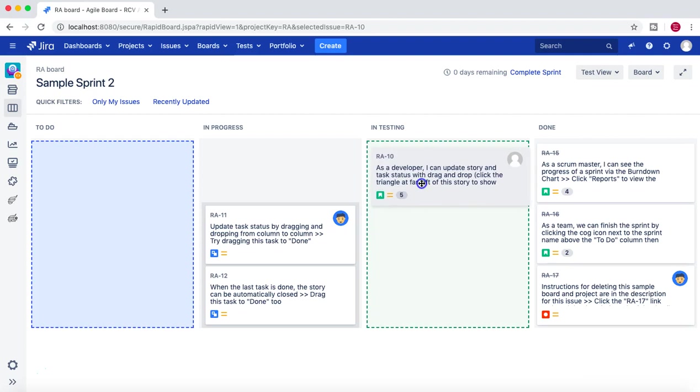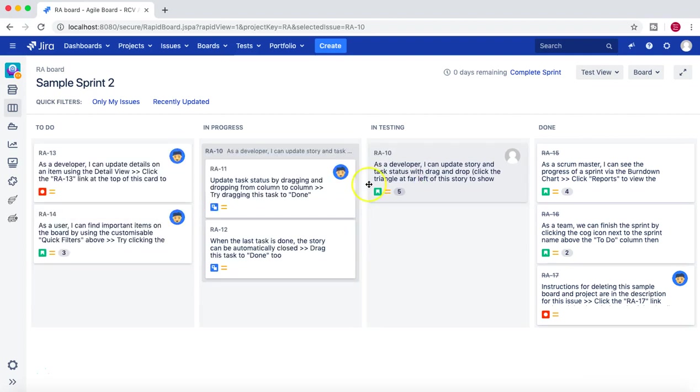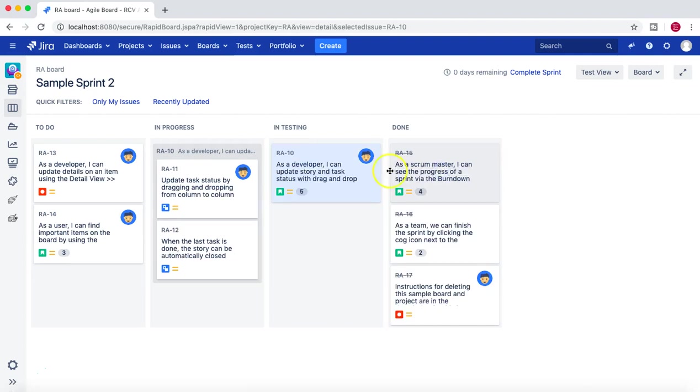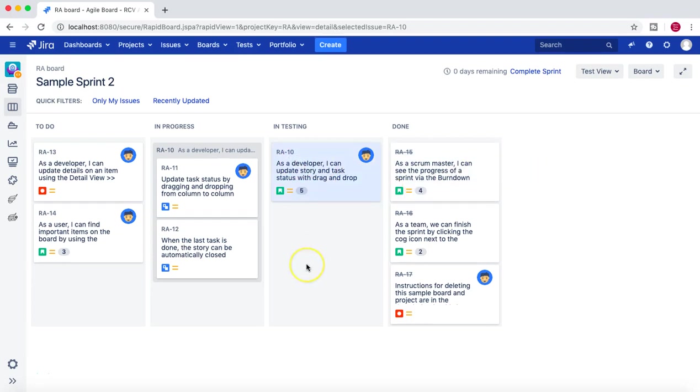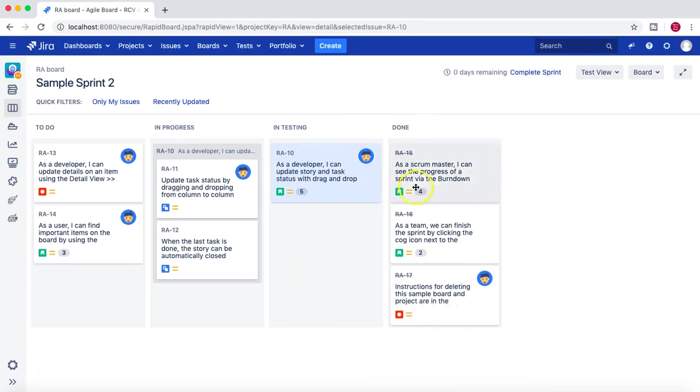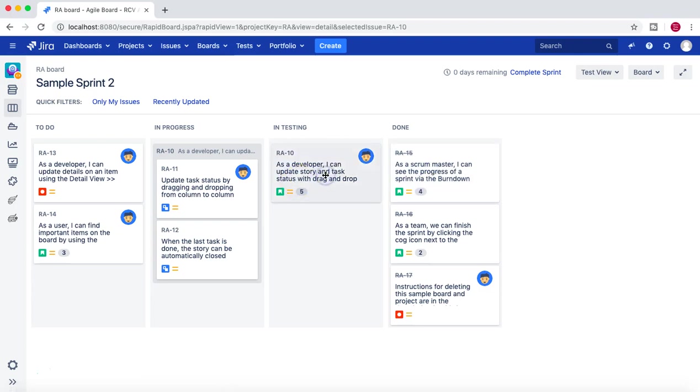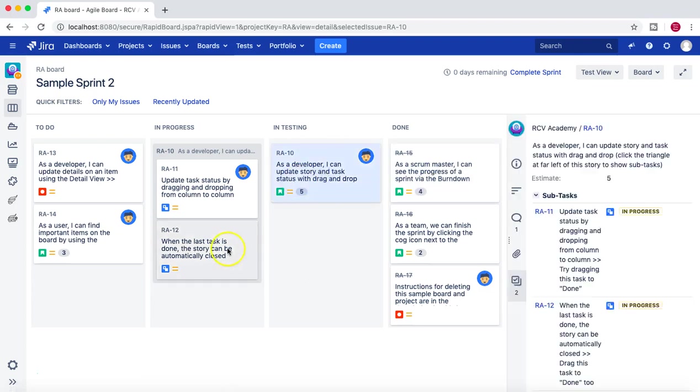So you see the perforation here, the green color—that means I can move the issue from one column to other. And if you click on this issue, now In Testing, it will open the details. So let me refresh the page. Yeah, still loading.